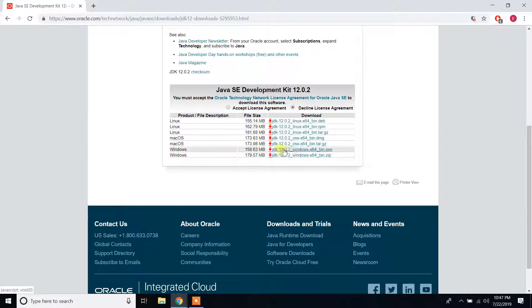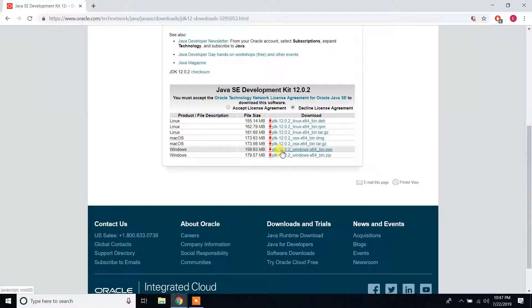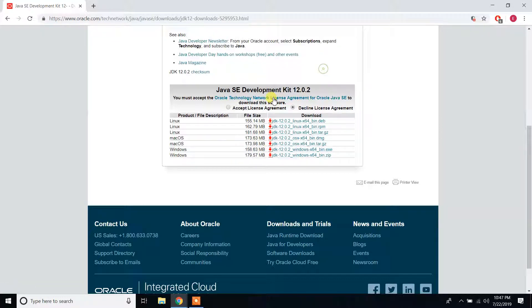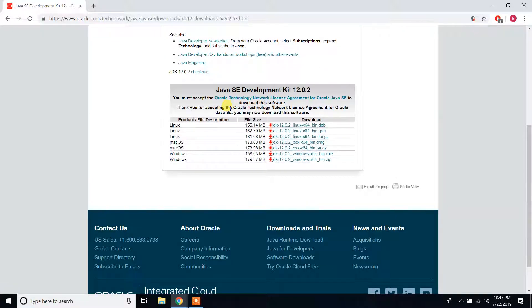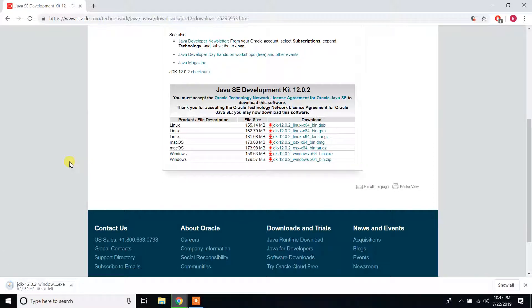As you can see here, Java JDK 12.0.2 Windows 64-bit .exe file, click on that link and it will start download. Before that, you have to accept the license agreement and then click on that link.